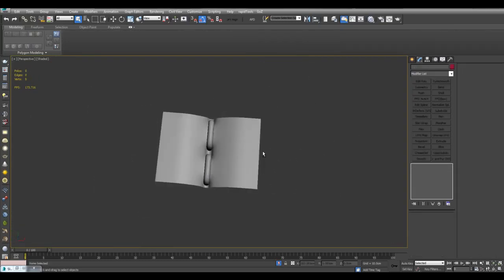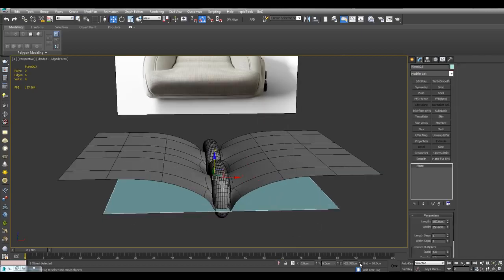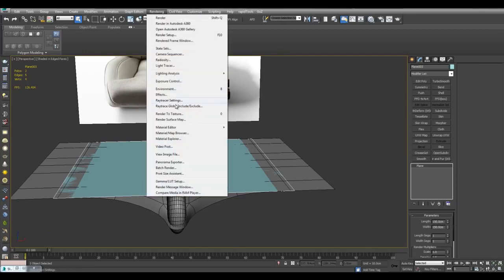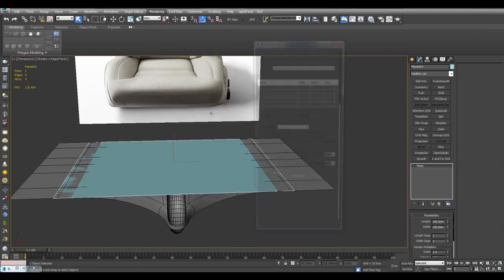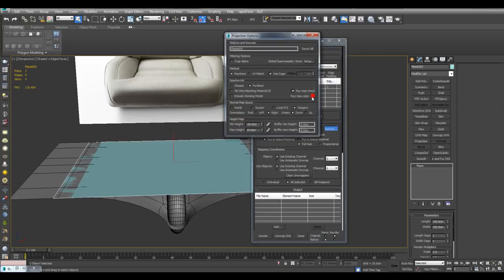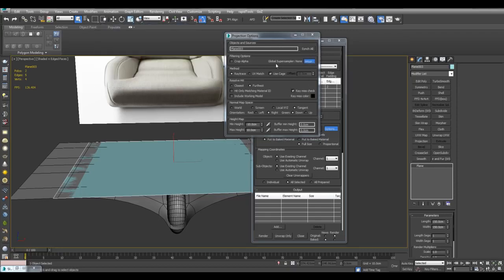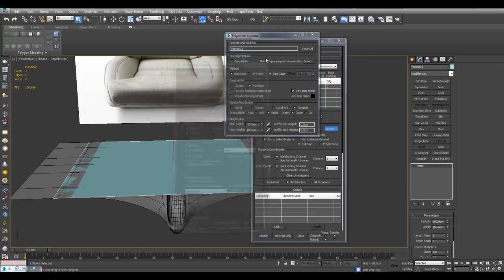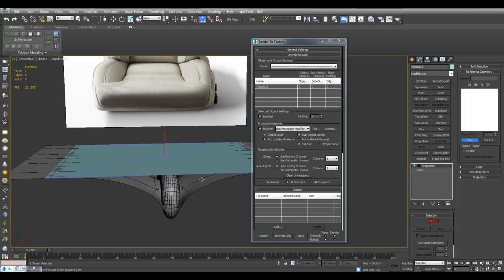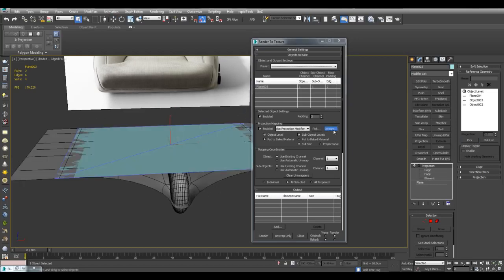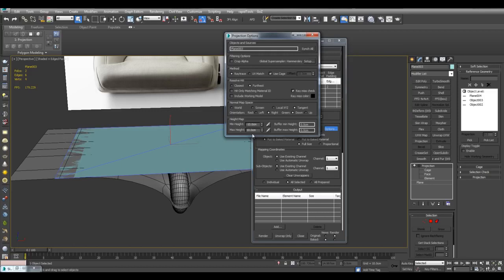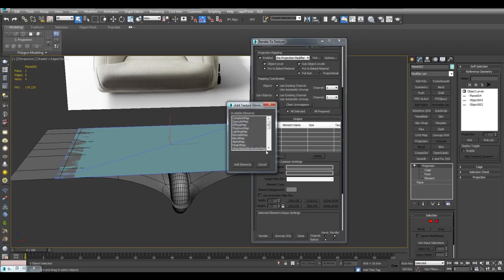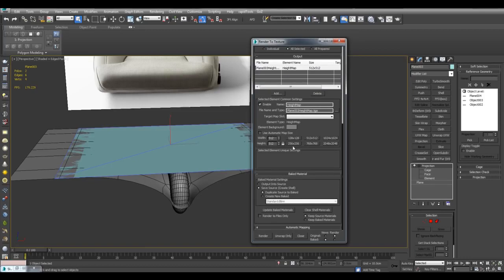All right, there we are. So now that I've got that I can select this plane, move it to zero here, then we go into rendering and render to texture, hotkey zero. Enable projection mapping, go to options. I'll just change the ray miss check color here, enable the global super sampler, activate projection, pick, and pick these objects down here. And now we may also want to change the height map settings here, but I'll just use the default ones for now and add a height map. I'll just make this 512, render to files only, and render.